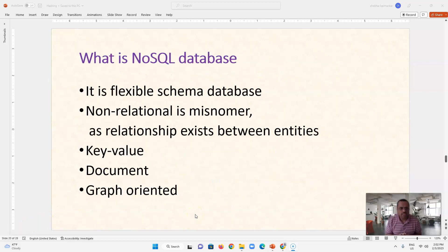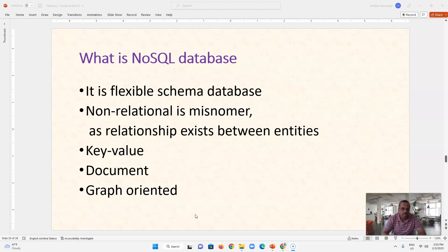NoSQL databases are flexible schema databases and they are called non-relational, to differentiate them from relational databases like MySQL, PostgreSQL, or Oracle. These databases are newer and different from traditional relational databases, but relationships still exist between entities in NoSQL databases.